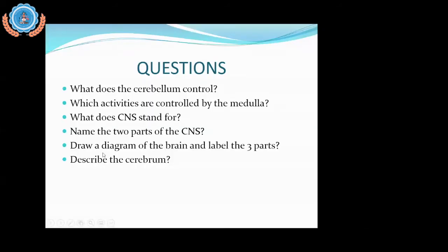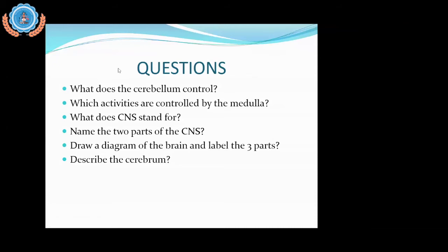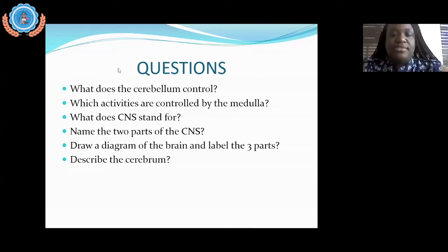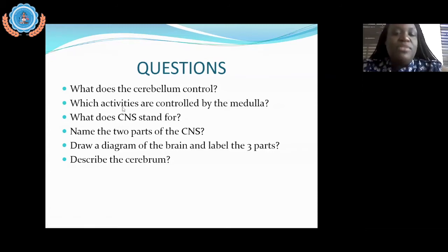What does CNS stand for? Everyone is saying central nervous system — yes, it stands for the central nervous system. You can use that acronym in place of the actual words. Now, who can name the two parts of the central nervous system?